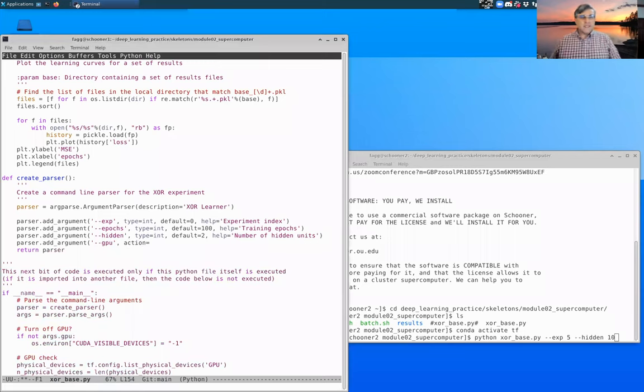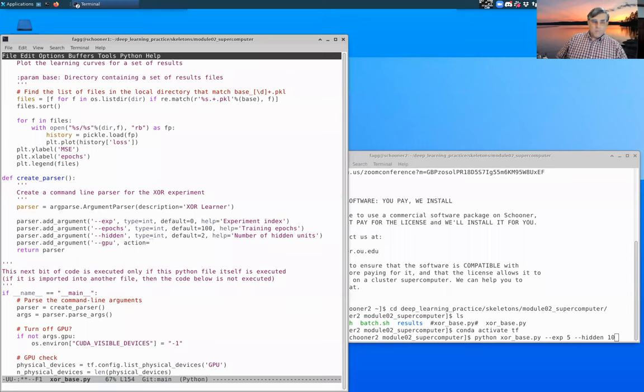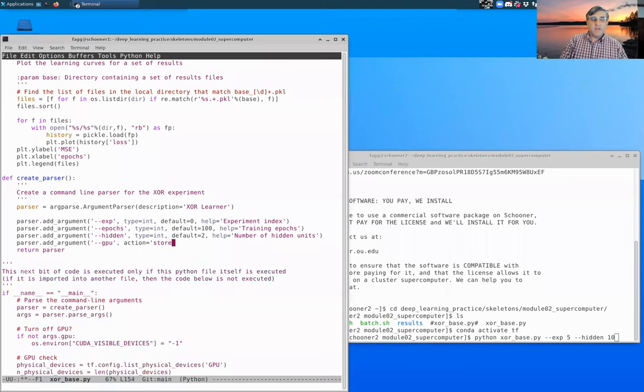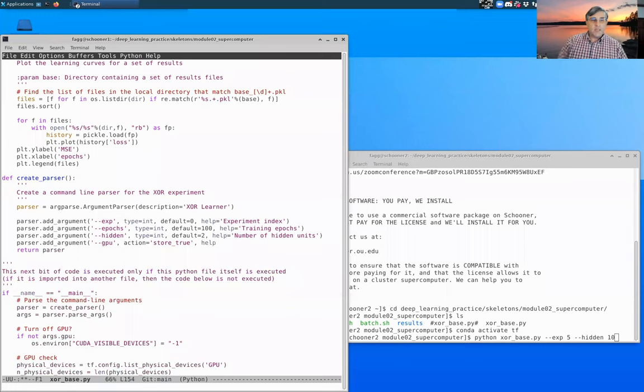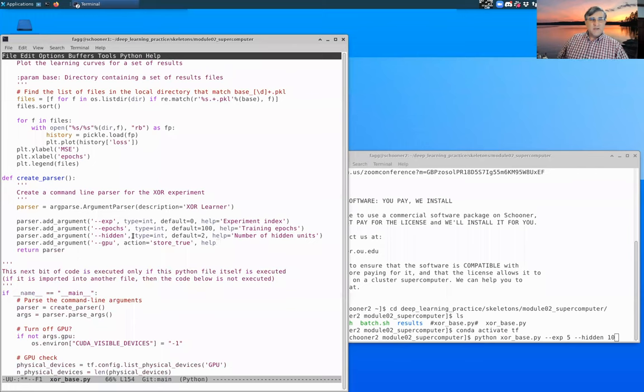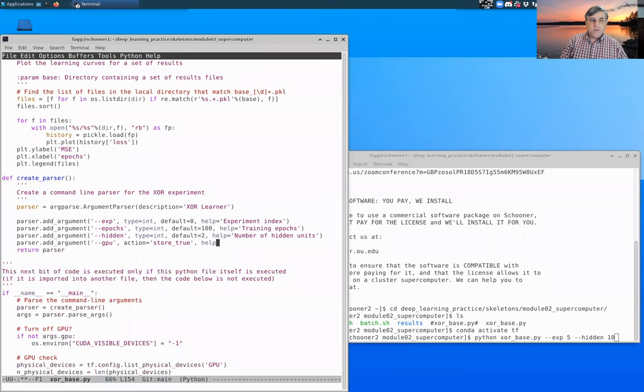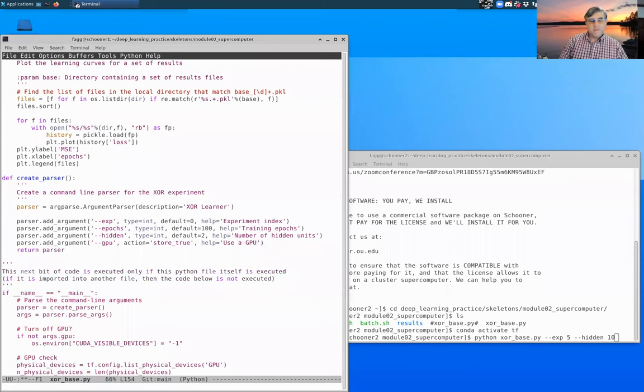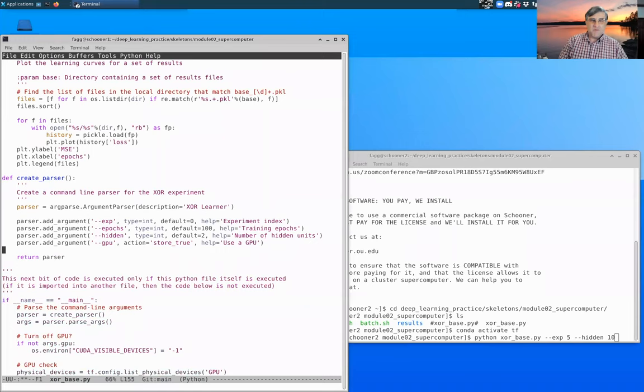Let's go ahead and add our GPU. This is just a little bit different. This is just a Boolean switch. If it's specified, then we're going to store a true value in args.gpu. Otherwise the implication here is that we'll have a false value there. For our experiments right now, we're not going to be using GPU. So it won't, in the end, it won't matter, but in the long run, it might be useful.